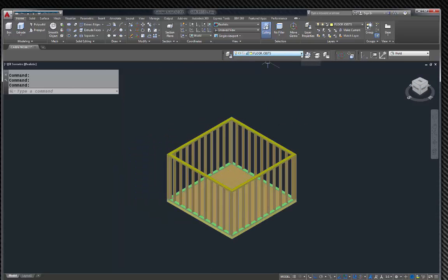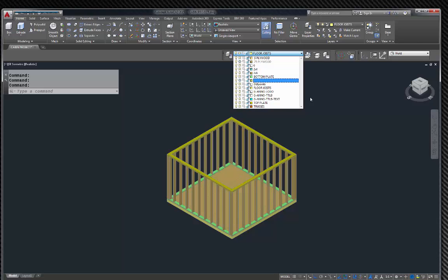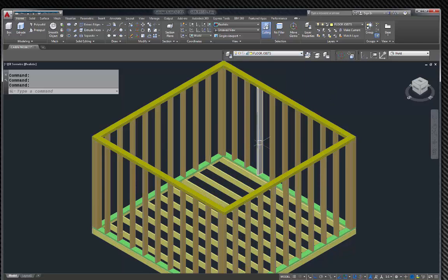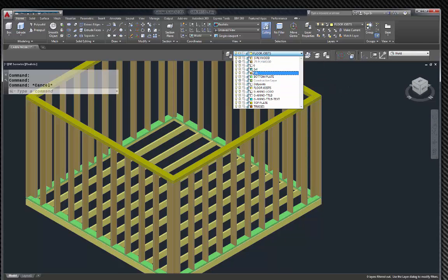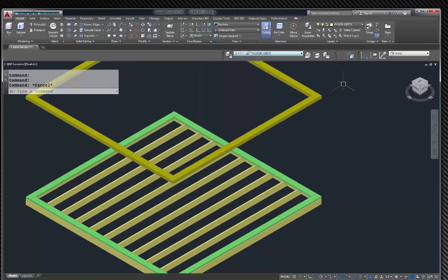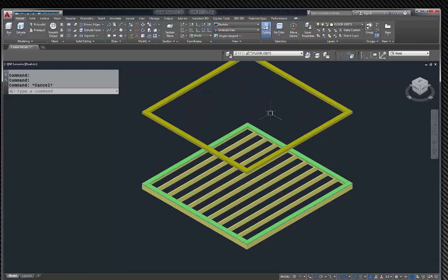I can go up to layers, go to plywood, and freeze that — look at that, we can see through and see our floor joists. Then we can go to 2x6s and turn those off. Now we're starting to see how things go together — you can see how powerful the layers are and being able to freeze things. I think I'll call that good for right now. It's another 20-minute video and we're good to go.